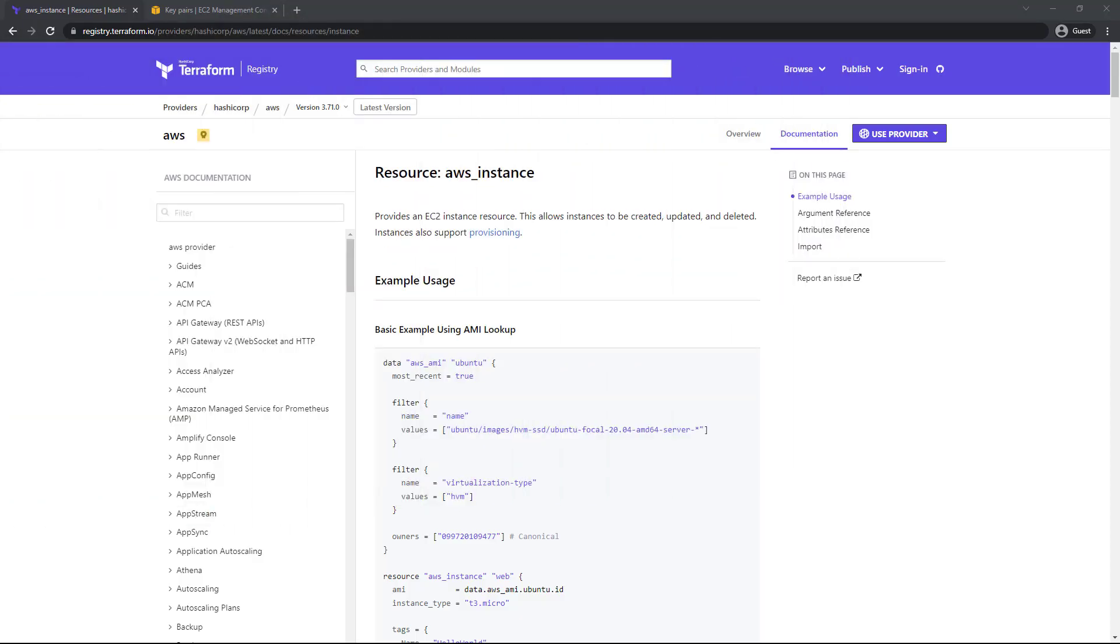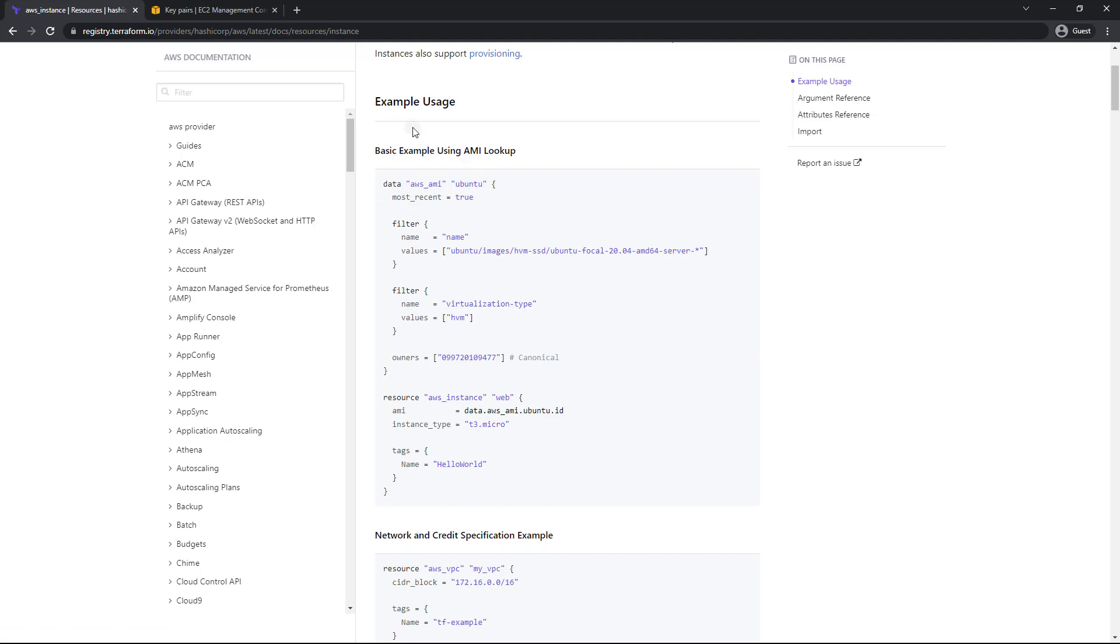All right, we take a look at our docs here. The resource is actually called AWS instance. As you can see in the basic example, it's using an AMI lookup, which looks very similar to what we have used before. As you can see, it's got the owner, it's got everything else here. Of course, we already saw how to get the owner ID ourselves. So that's great.